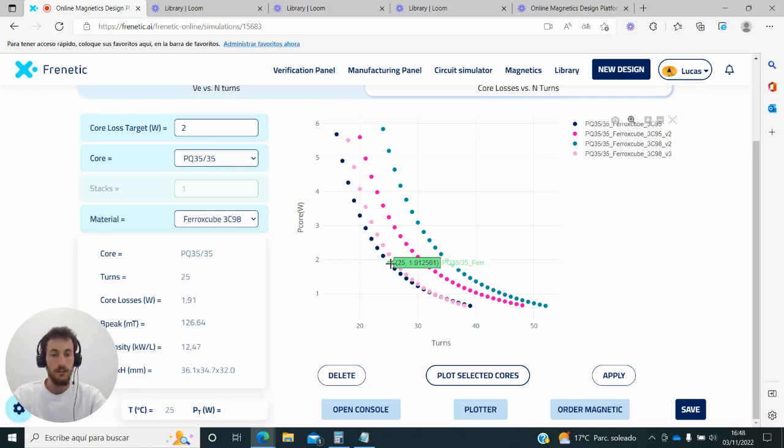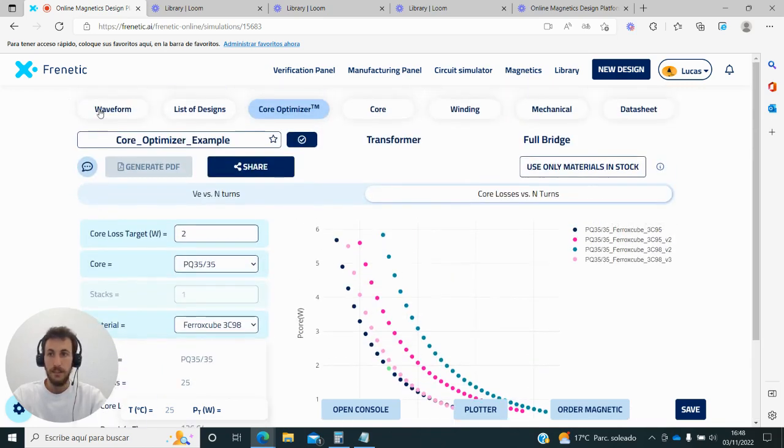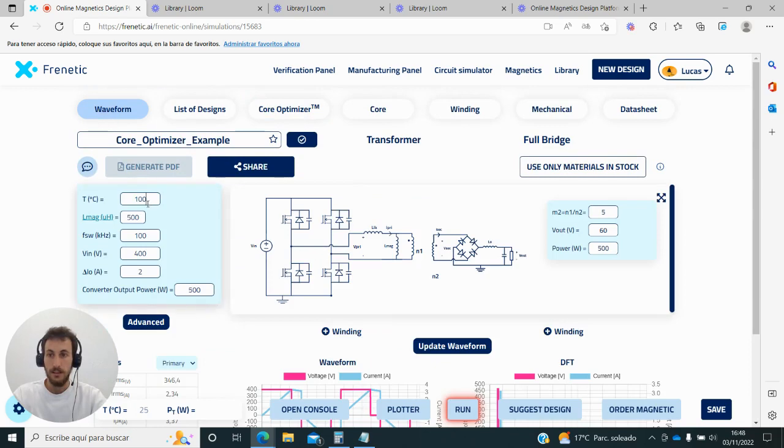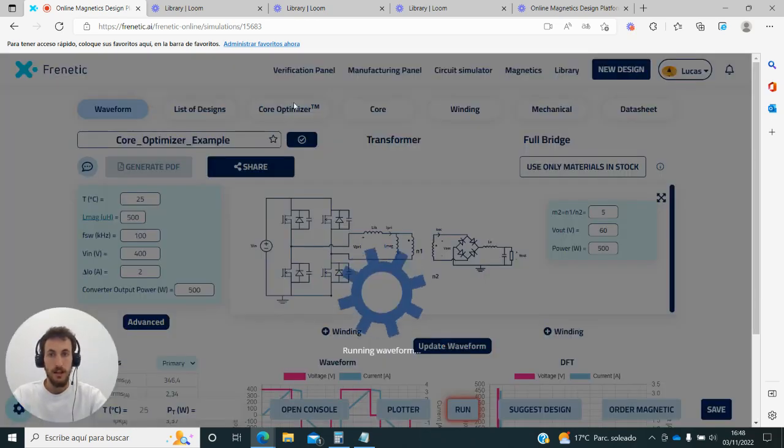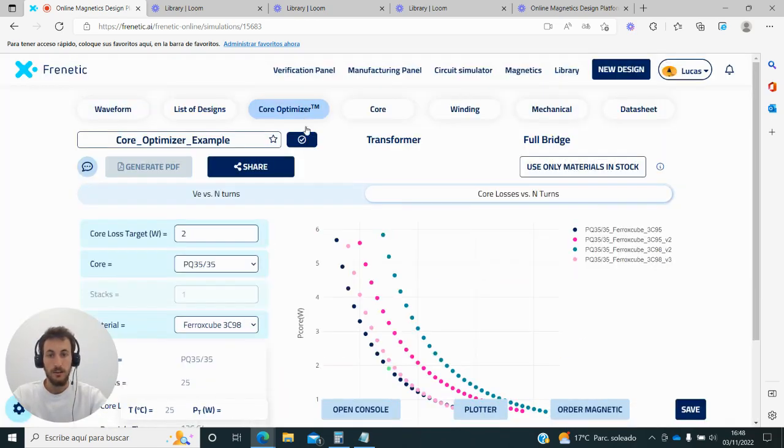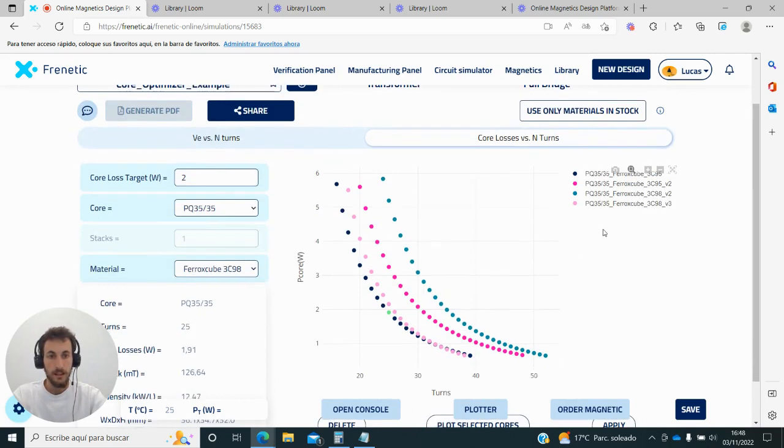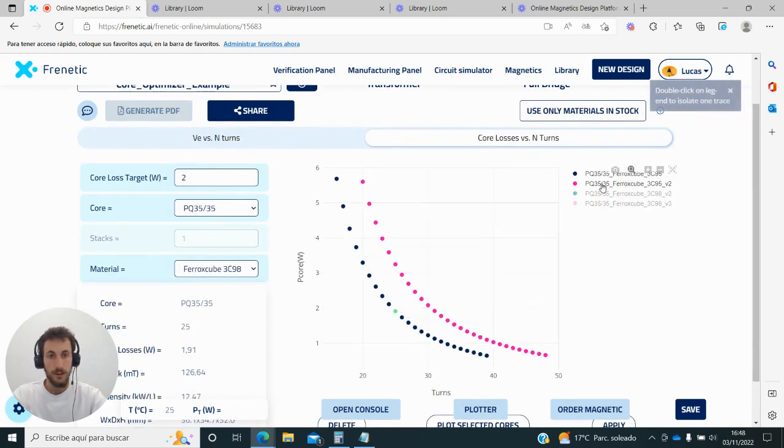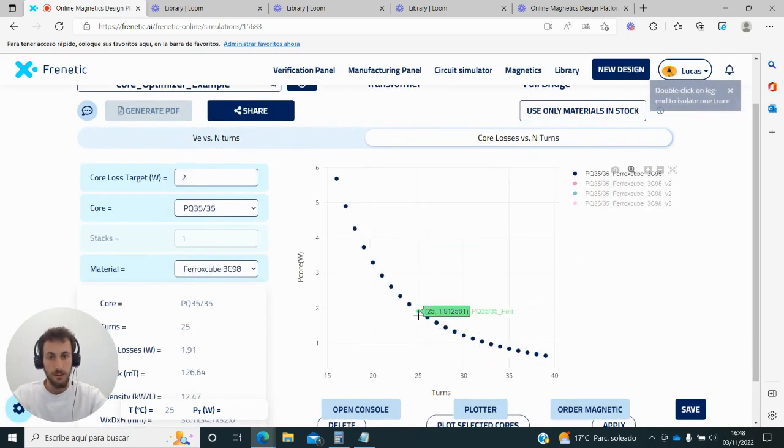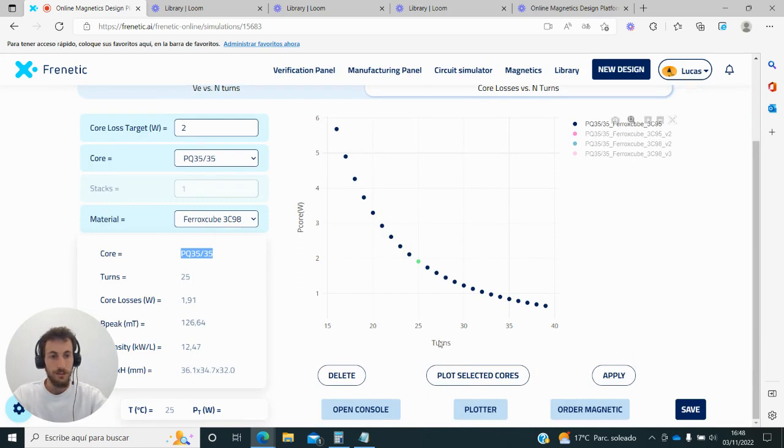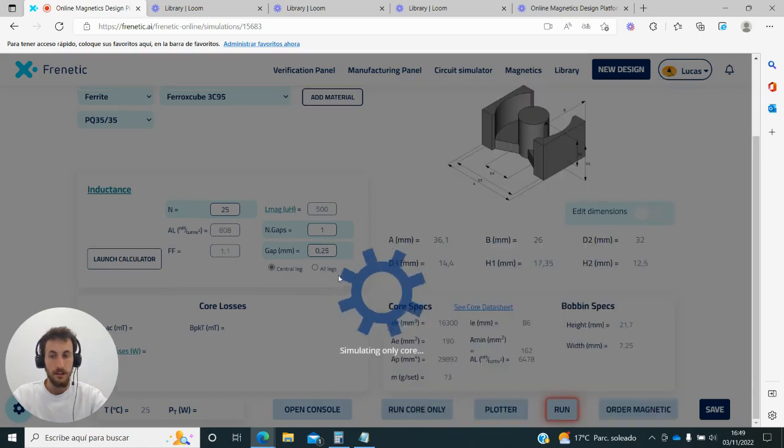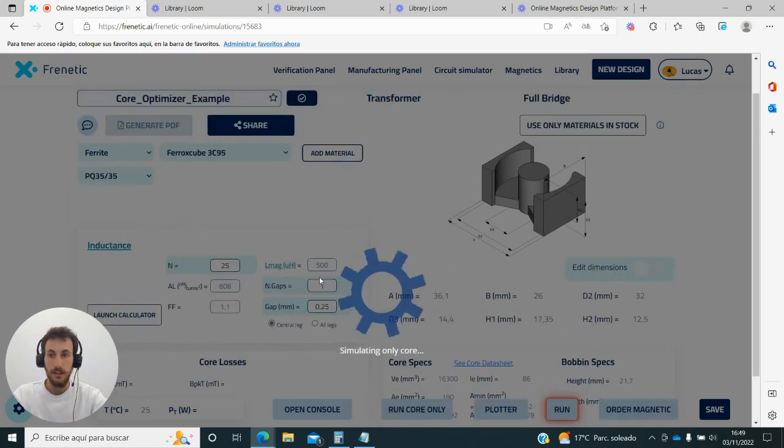In this particular case, I'm going to go back to the original ambient temperature and continue my design with the first graph. So I'm going to take 25 turns, PQ 3535, 12.5 kilowatts per liter, and I'm going to apply and continue with my design. I hope you enjoyed it.